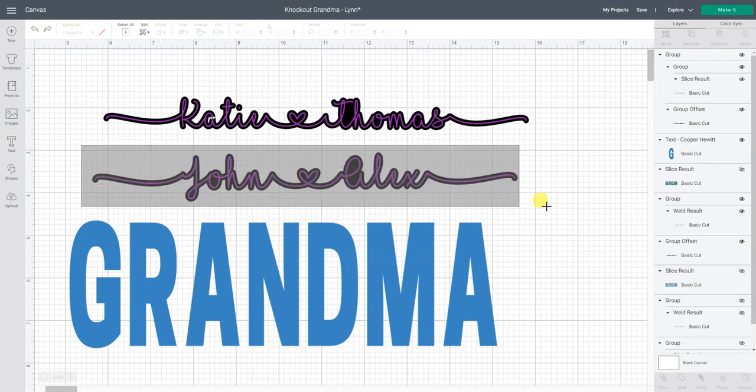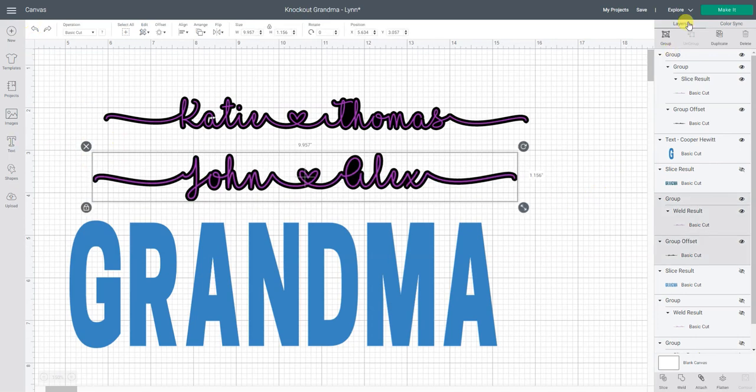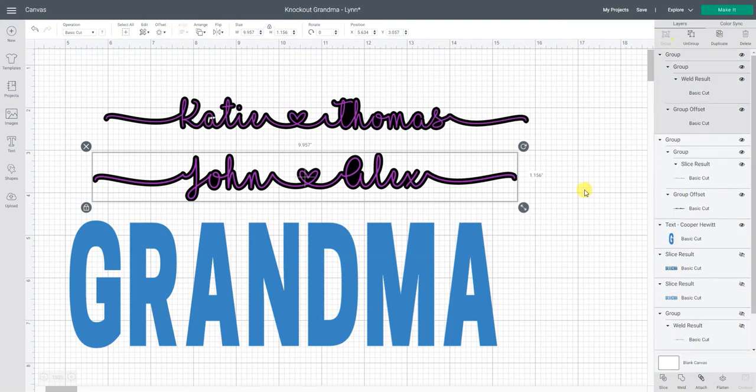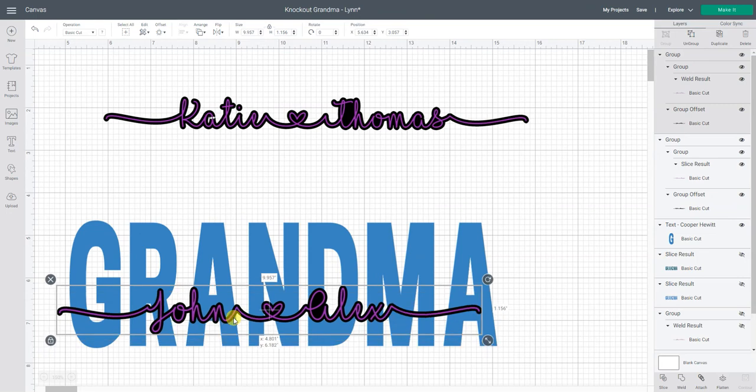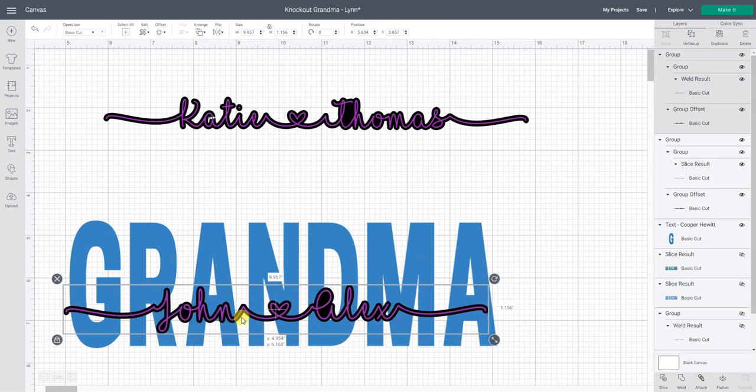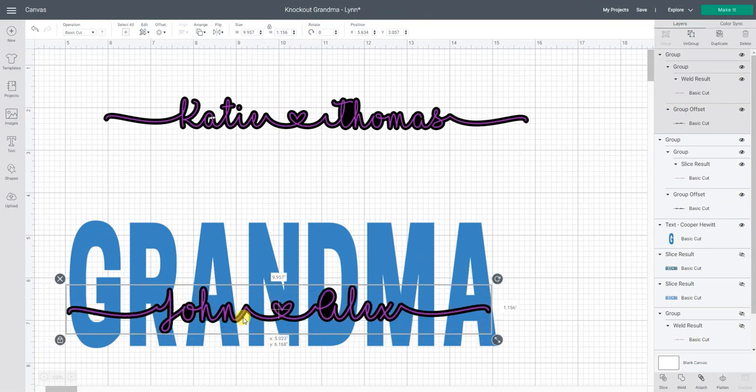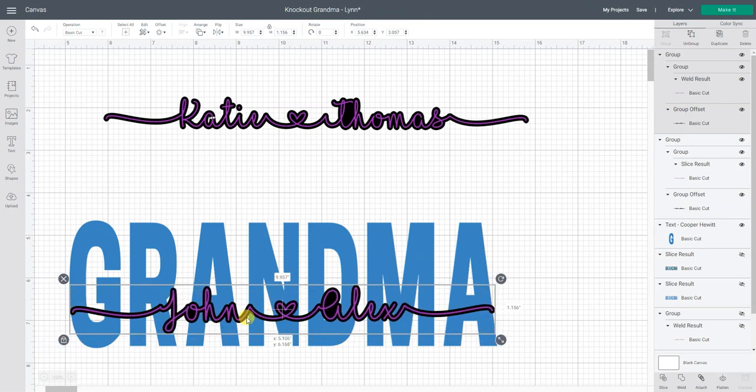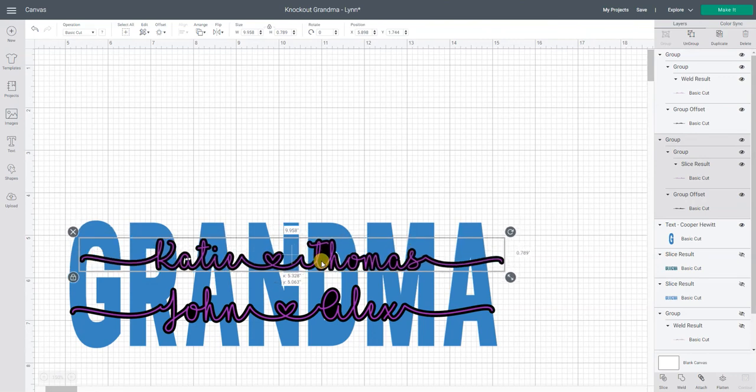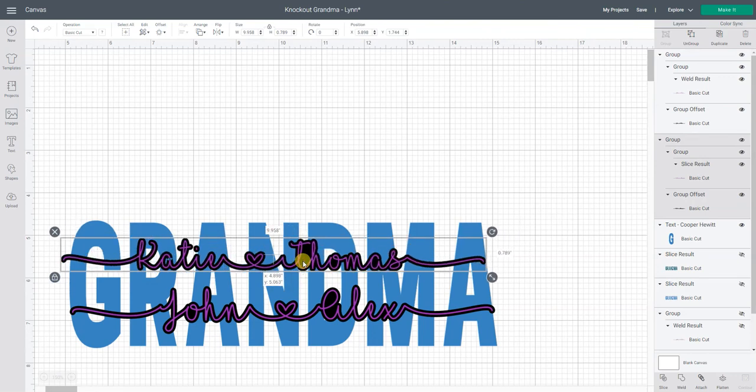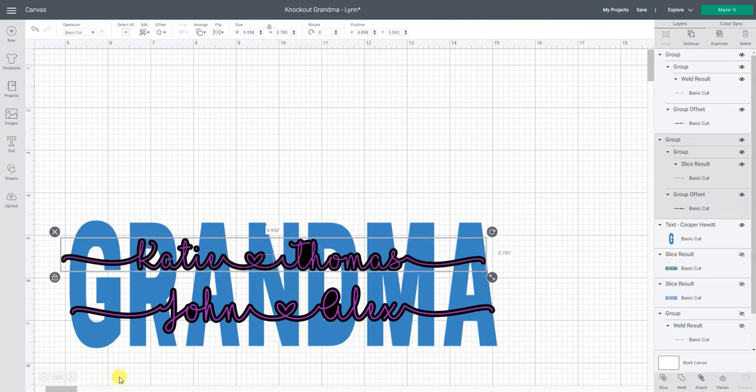Okay so now I want to group so that I can keep them together. And I'm going to move the John and Alex down here. And Katie and Thomas. Let's put them right there. Okay.